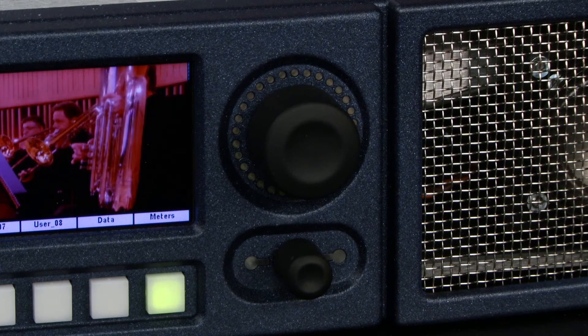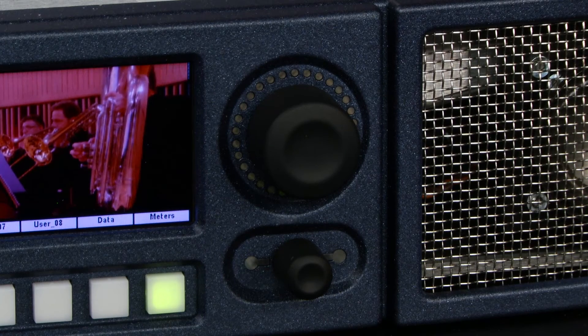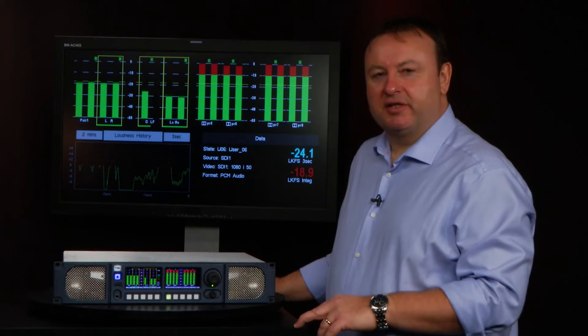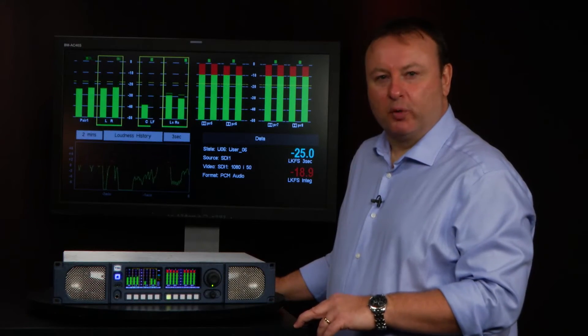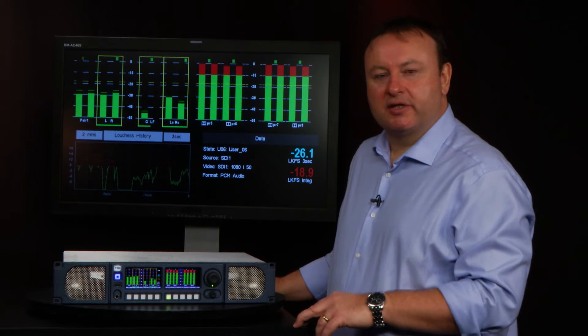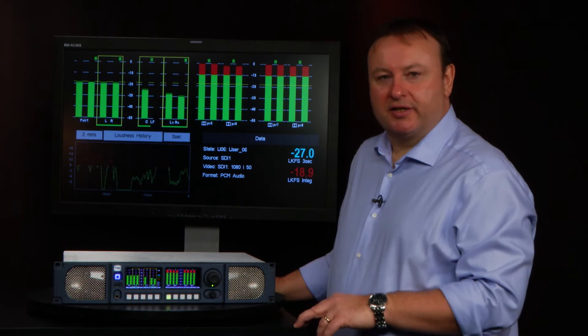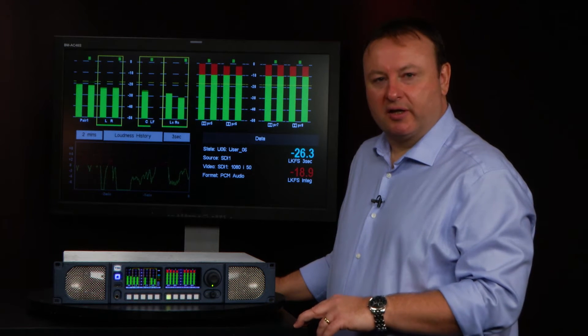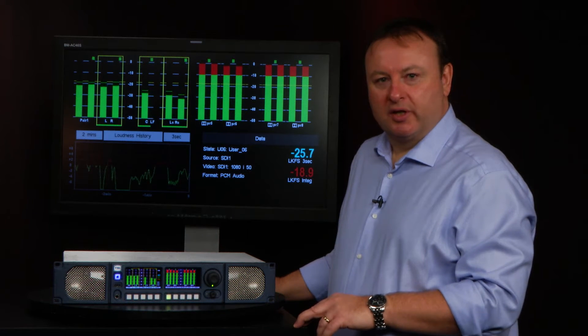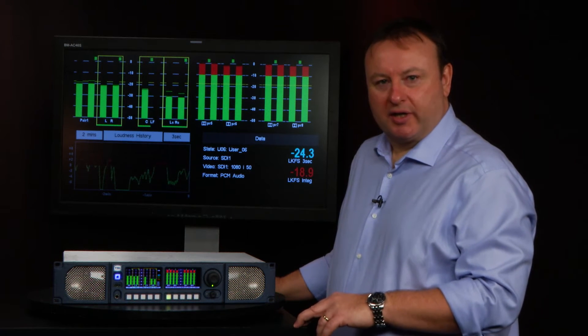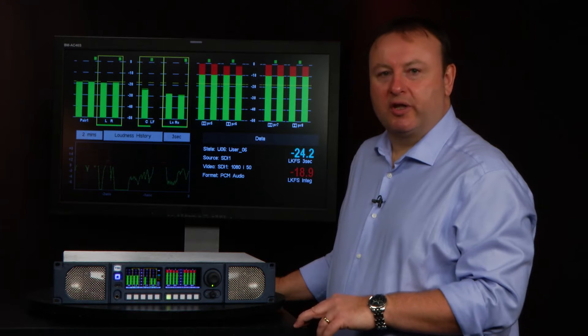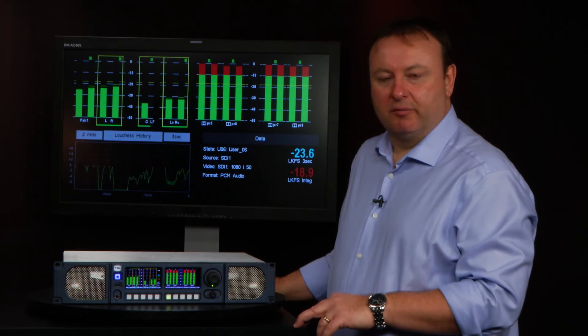In today's modern broadcasting environment, loudness is increasingly important because governments and legislators are bringing in regulations and rules to monitor the loudness levels within programs and commercials.